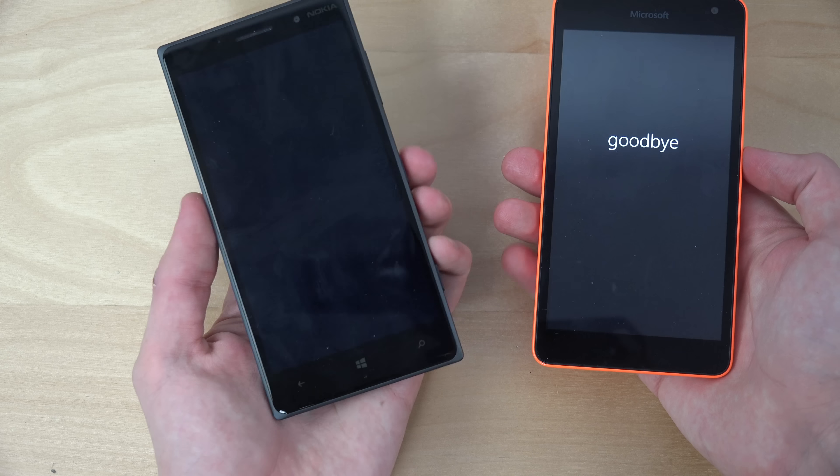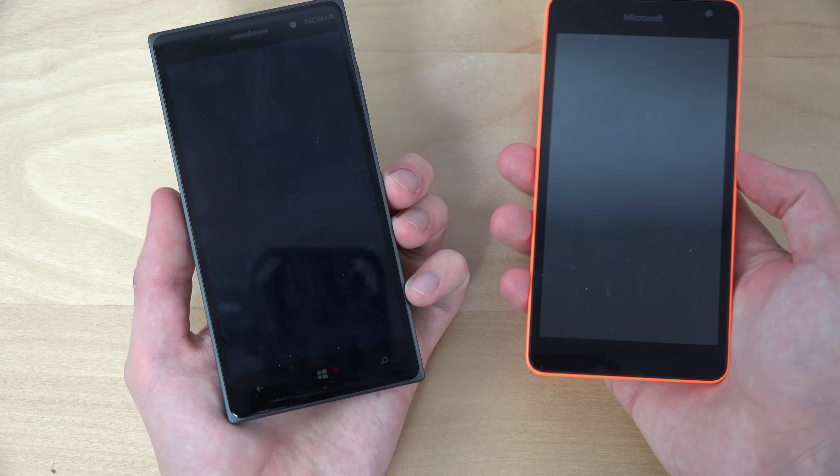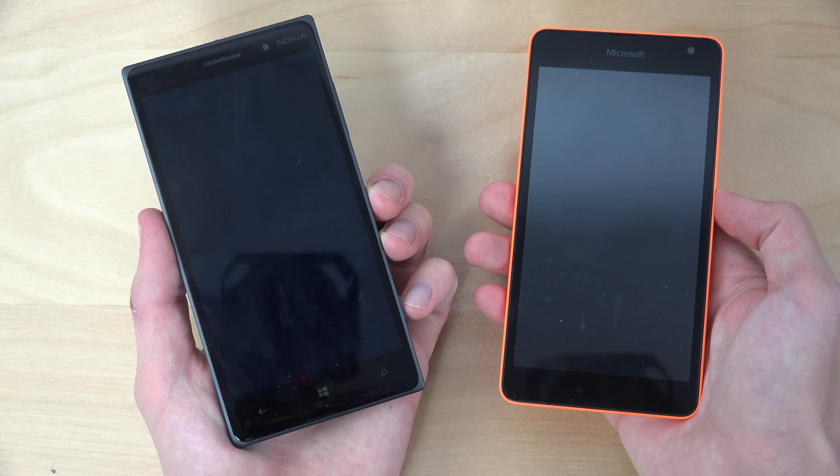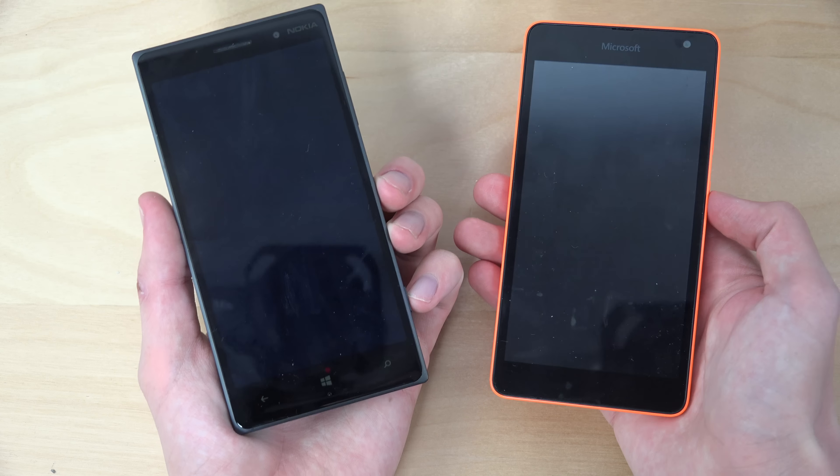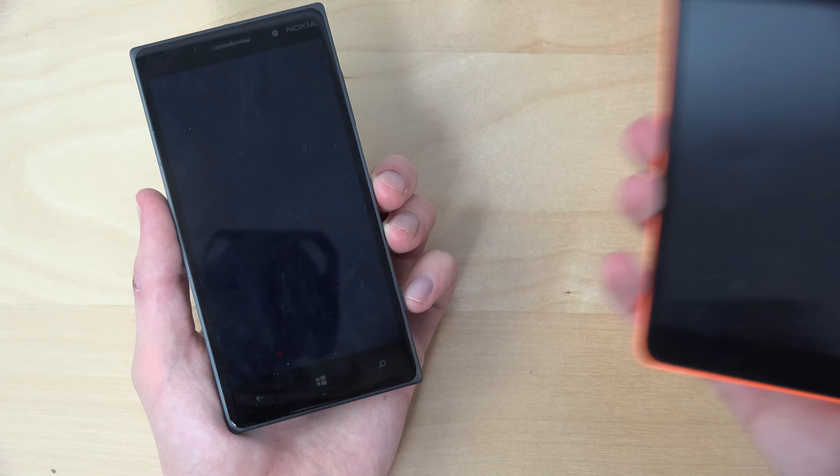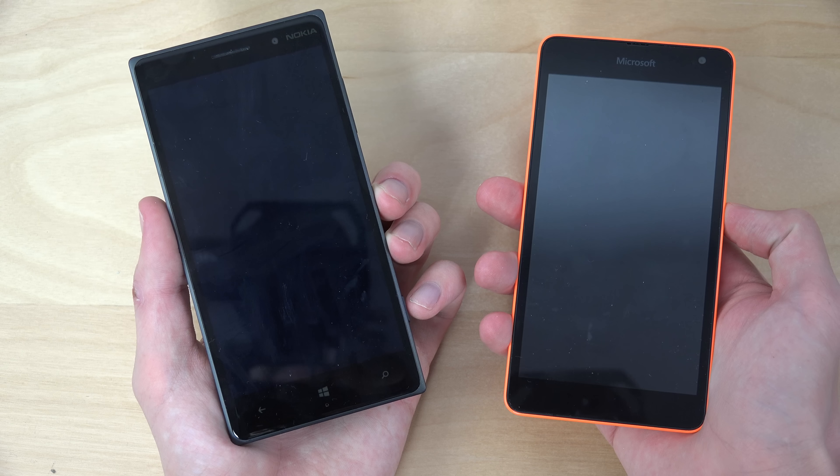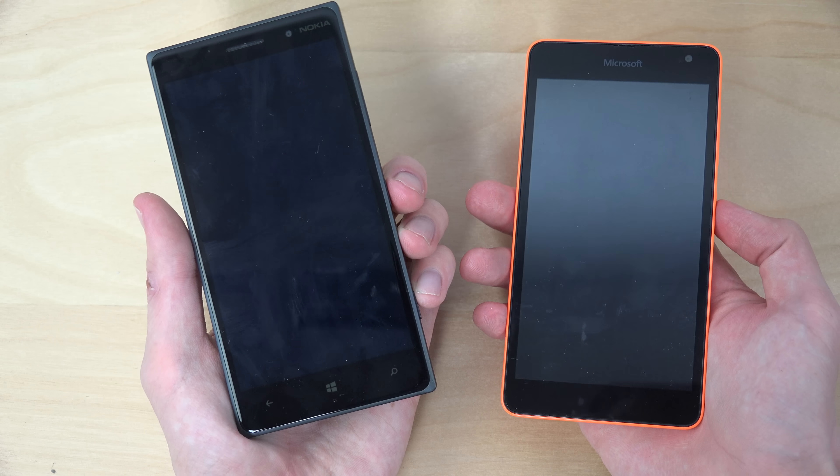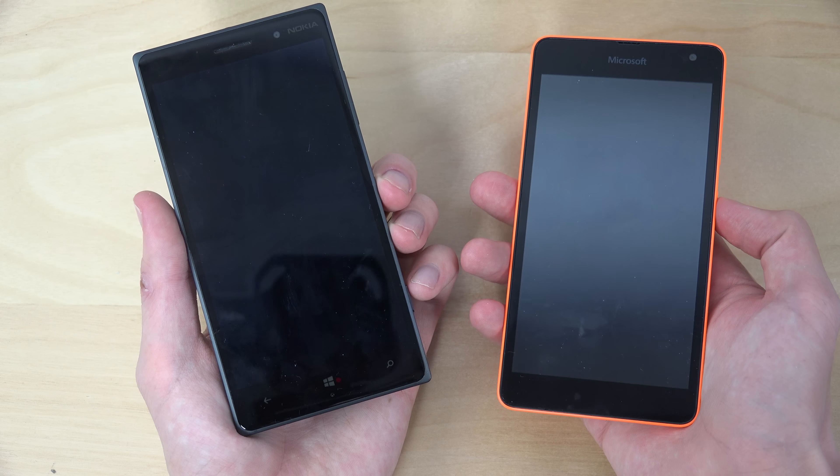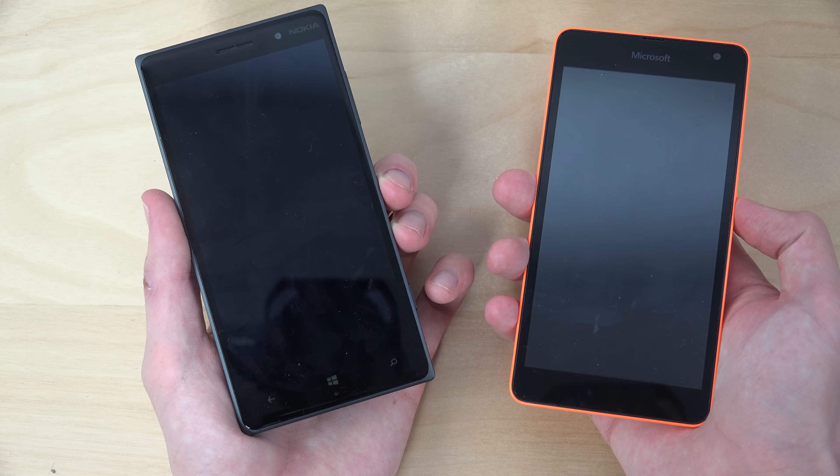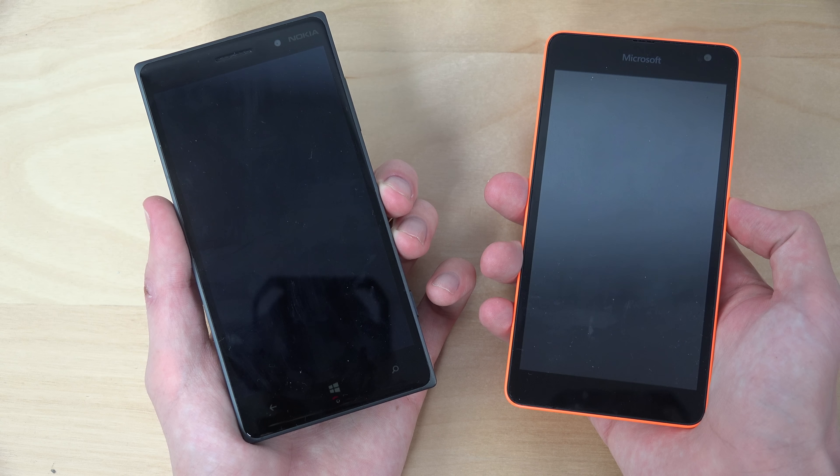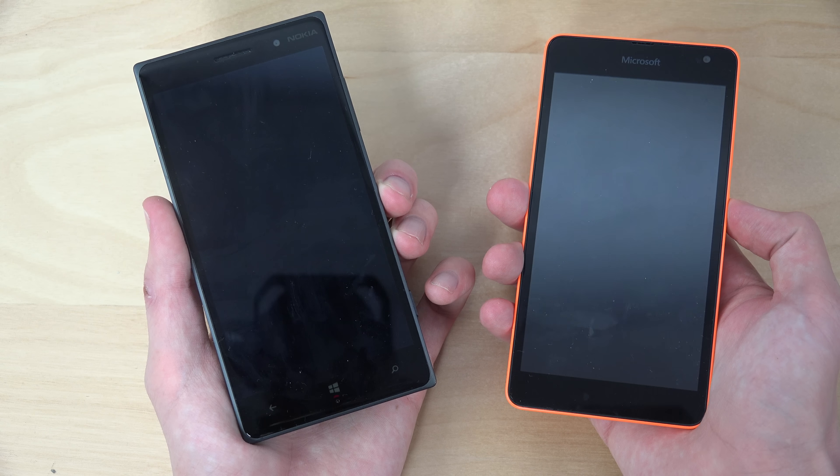Hey guys, so today I want to do a quick little speed test here between the Nokia Lumia 830 on Windows 10, the first technical preview, versus the first Microsoft branded phone here with Windows Phone 8.1, the Nokia Lumia 535. I've already been showing that in other videos. You can kind of see, pretty cool with the Microsoft branding.